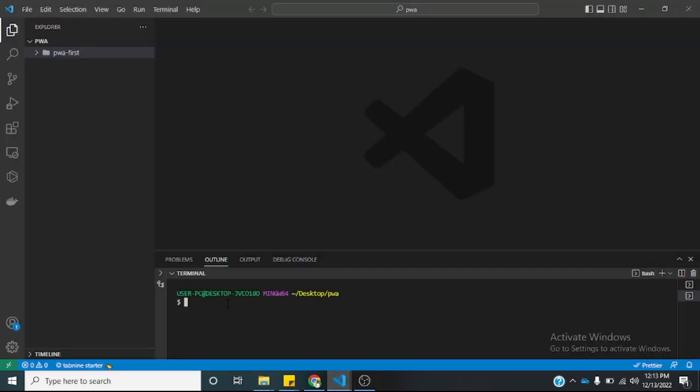This will take some time to install, but we'll come back. I'll be with you in a short while after this is done.